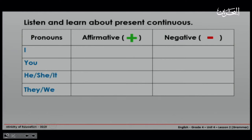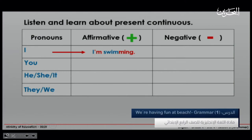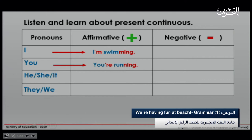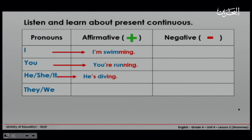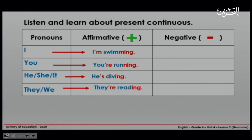We will start with the affirmative. Here we have I — we use the verb to be 'am' and we will say: I'm swimming. You and the verb to be 'are': you're running. He, she, it take the verb to be 'is': he's diving. They or we take 'are': they're reading.